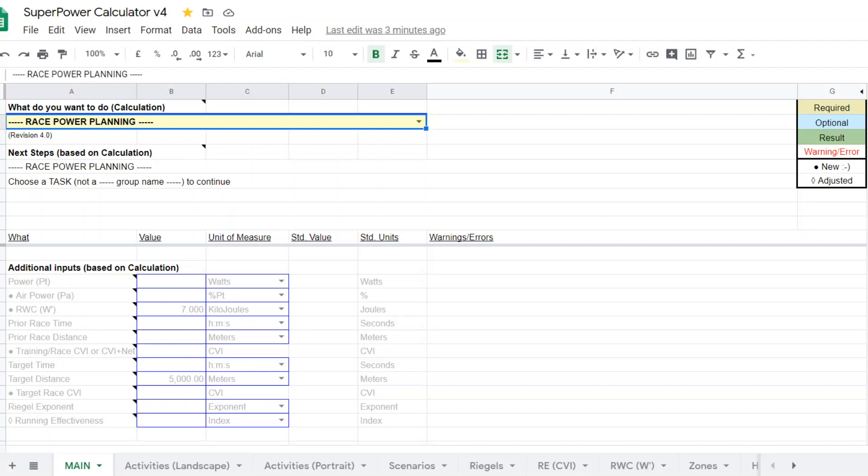Hello everyone, this is Steve Palladino from Palladino Power Project. I'll bring you another video on the super power calculator version 4. This time I'm going to bring you a new calculator that we've introduced, a new function for doing race power planning.